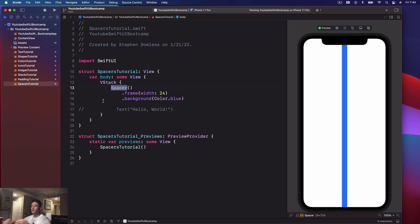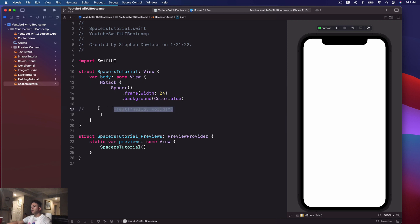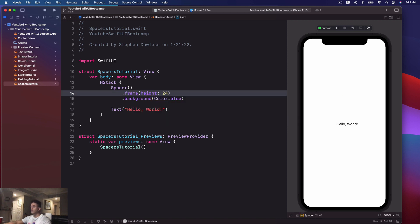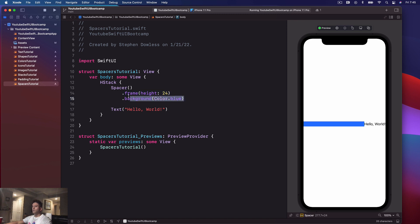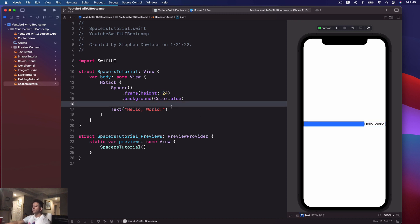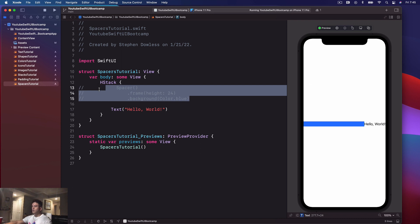The reason it's filling vertical space is because it's within a vertical stack. Let's see what happens if we place a spacer within a horizontal stack. I'm going to change this to an HStack, put 'Hello World' here — nothing is currently happening. Let's give this a height of 24 instead of a width, and you'll notice now it pushes 'Hello World' all the way over to the right. You don't have to set the frame of a spacer; I'm just doing it for a visual representation.